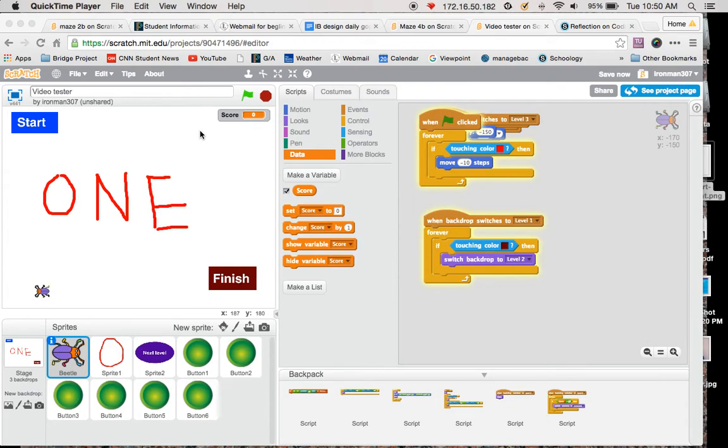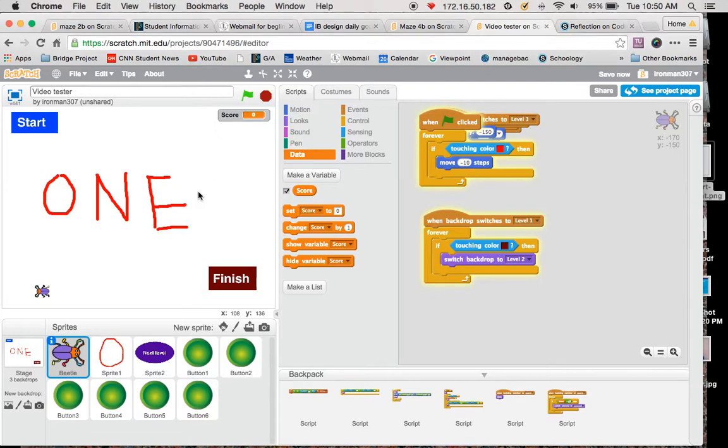Hey what's going on 8th graders, this is going to be a really quick video on how to have your maze go from level 1 to level 2.